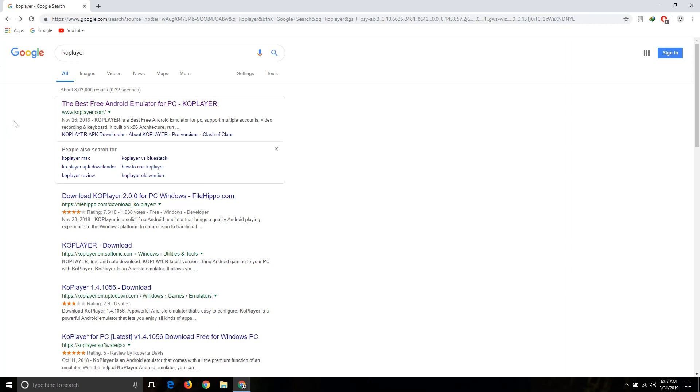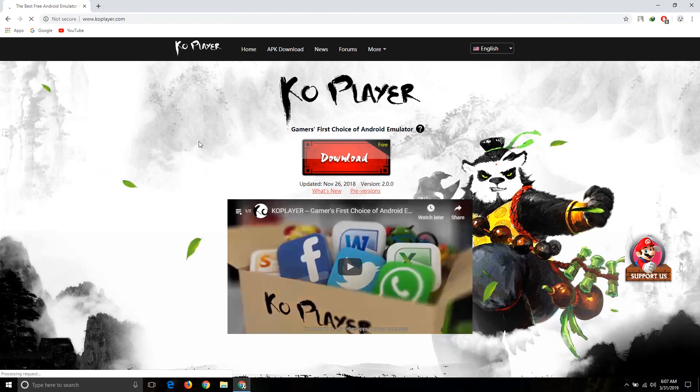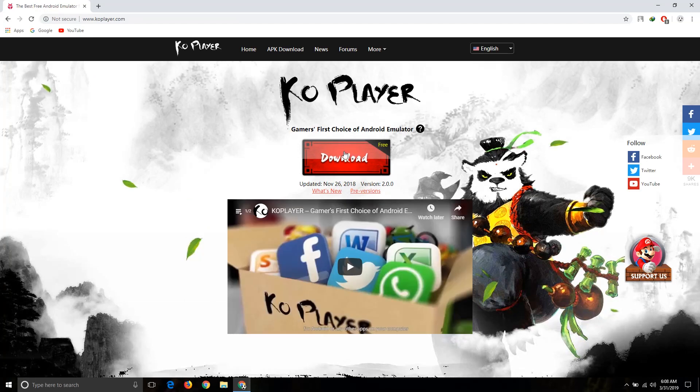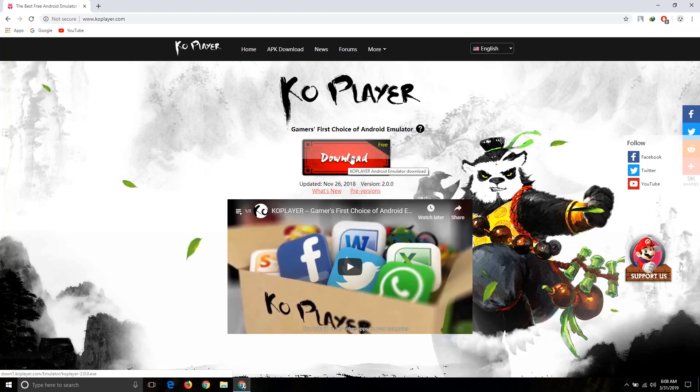Coplay.io - here is the first link, coplay.com. Click on this website, click on this download button. I already downloaded this, so I'm going to skip this process.